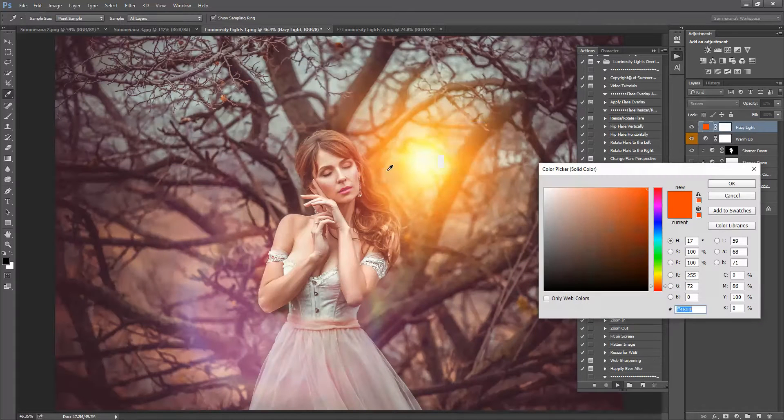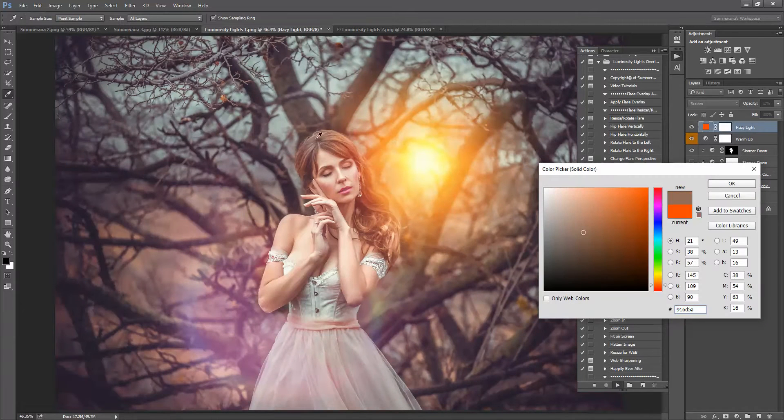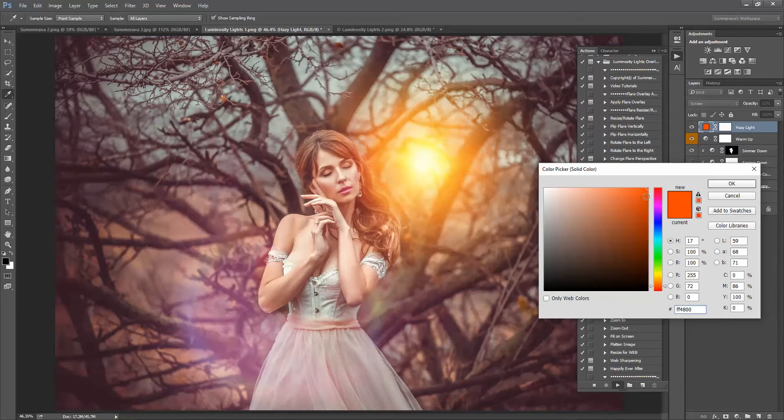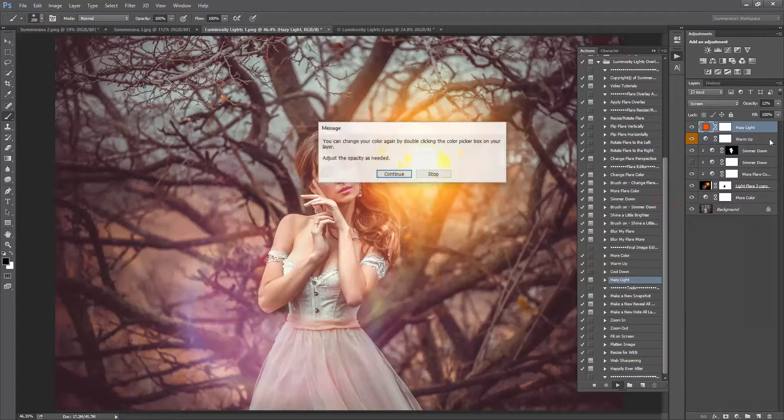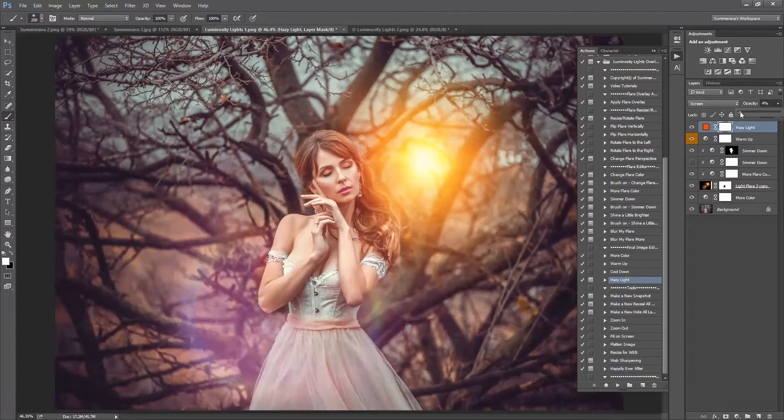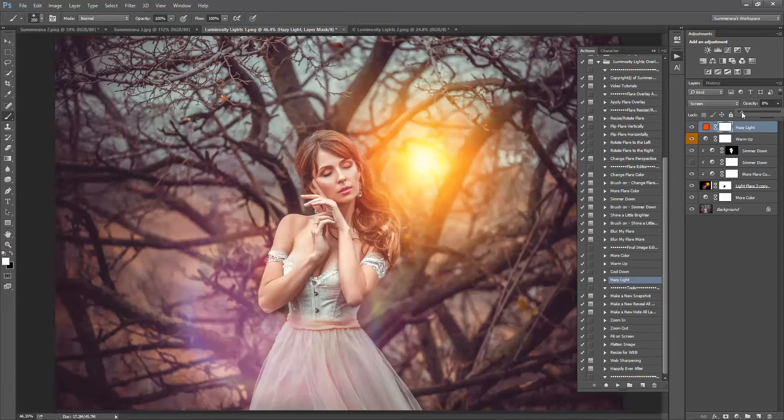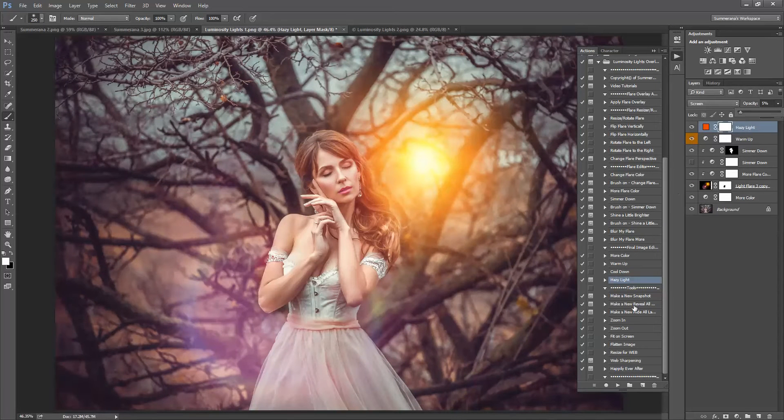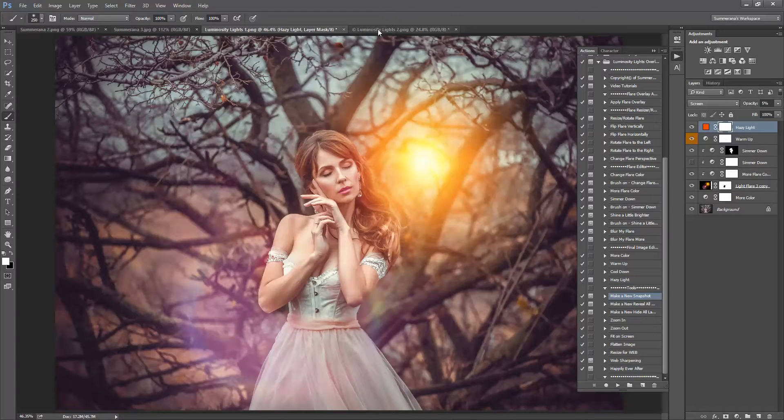And you can also add hazy light if you'd like. Press continue and select any color in your image or anything in your color picker box.